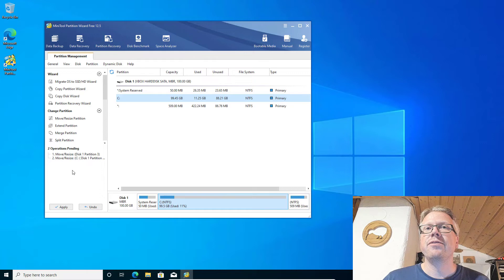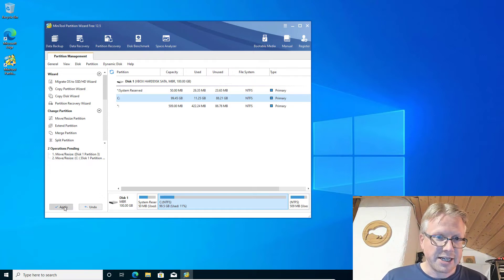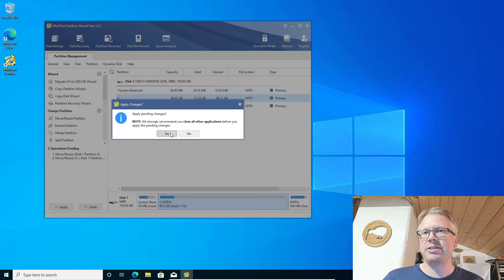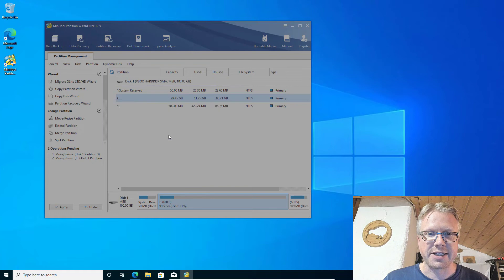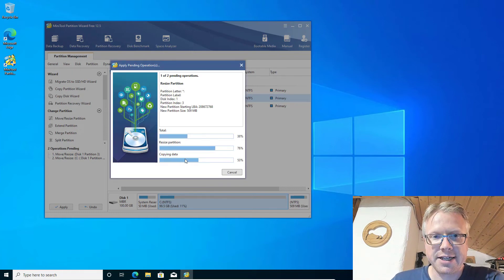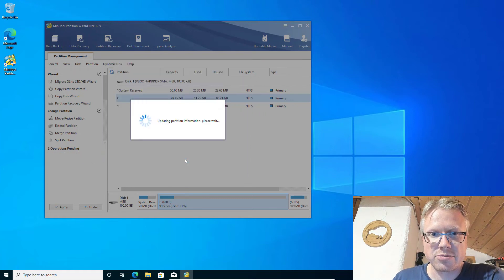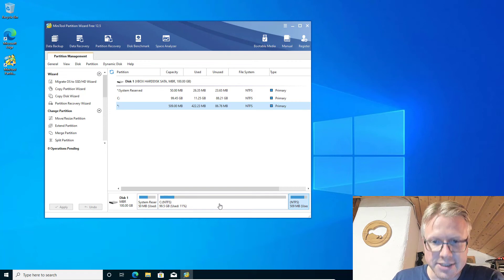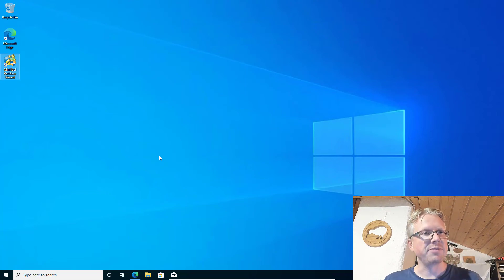Now we need to make our changes permanent. Hit the Apply button — there's a warning to close all other applications, so it's best to close them before clicking Yes. We click Yes and the partition operation is in progress. It doesn't take too long and now all the changes are applied to our hard disk.